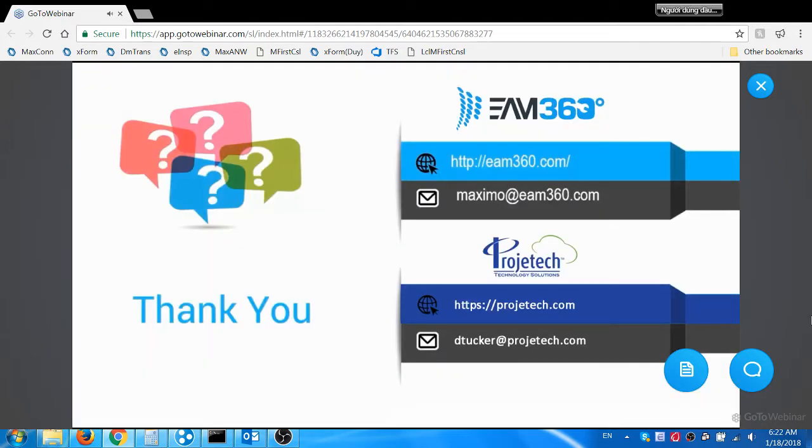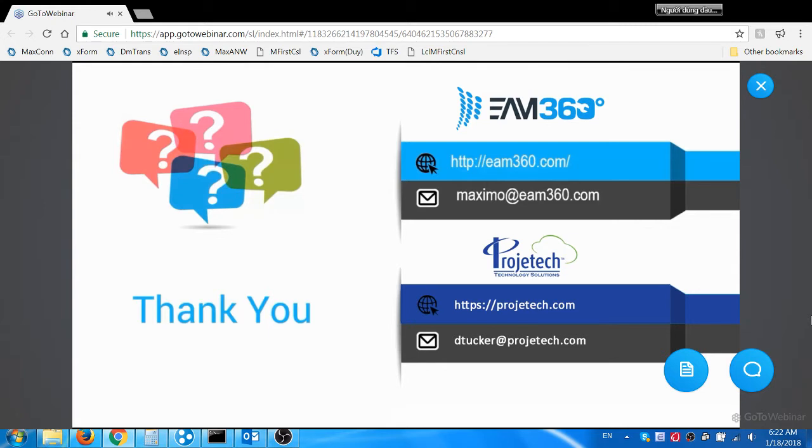This completes the demo scenario and now I'll turn this over to Progetech to read some submitted questions. Thank you Arul, that was a fantastic demonstration. We have had a few questions come through, so let's answer them here.